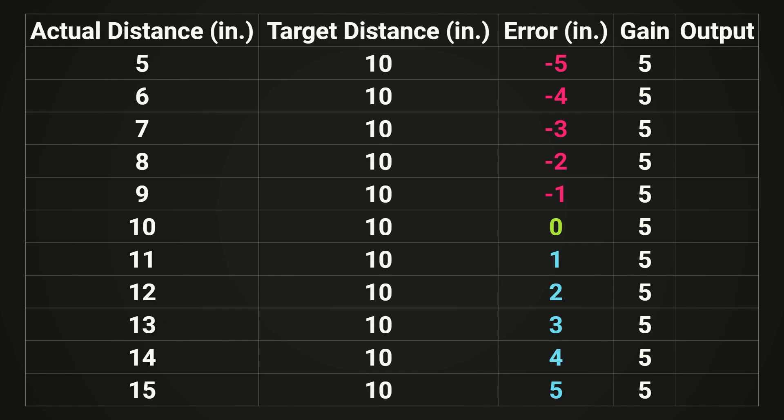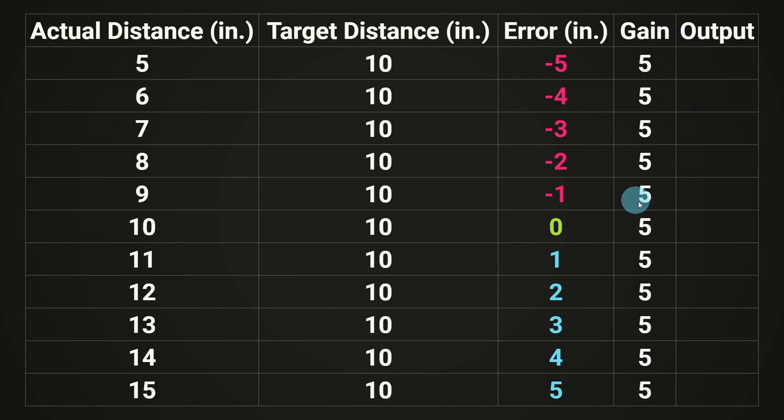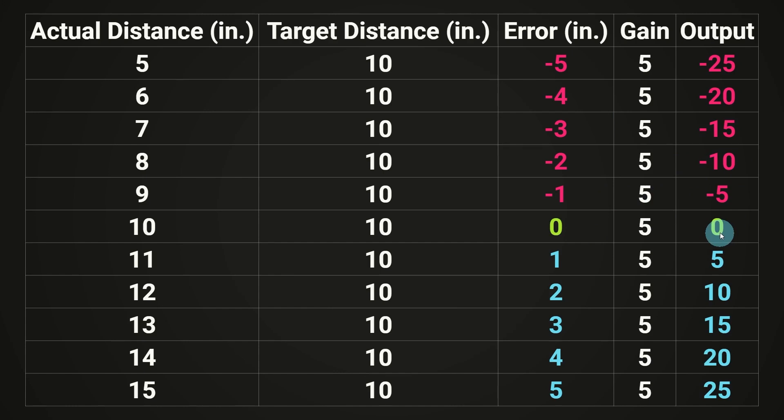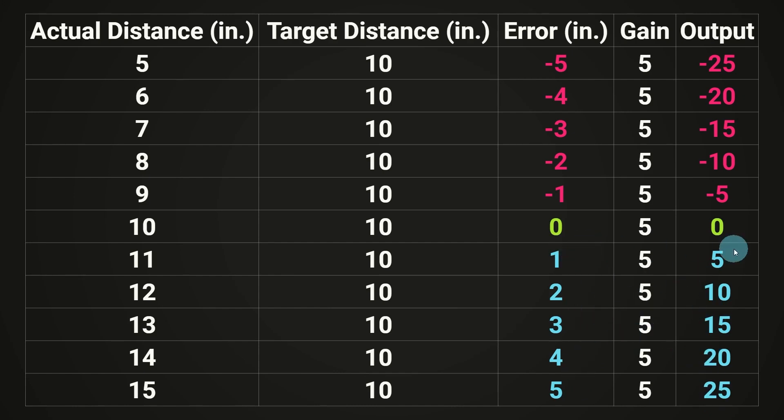Now, again, let's take a second to pause and think about what's going on here. I've gone ahead and updated our table with a couple new columns for the gain and output. And we're just multiplying our error times the gain to get our output numbers. And if we do that, all of them are going to be bigger. 5 will turn into 25, 4 will turn into 20, 3, 15, 2, 10, 1, 5.